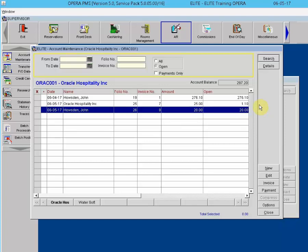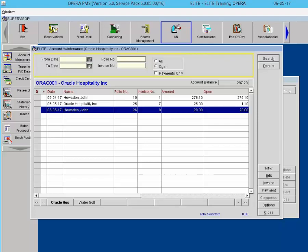To print only specific invoices on a statement, mark the desired invoices with an X before going to the statement screen.